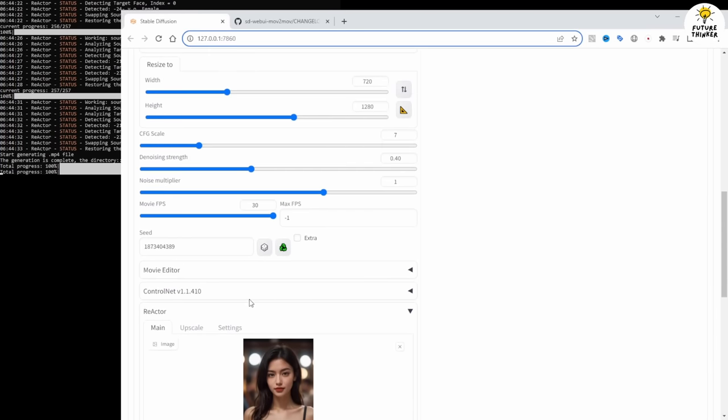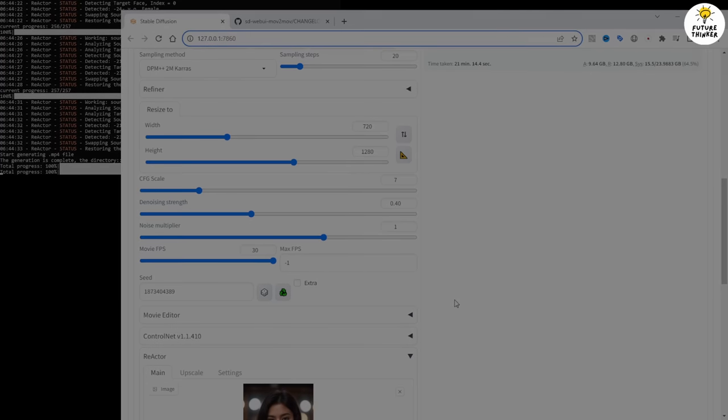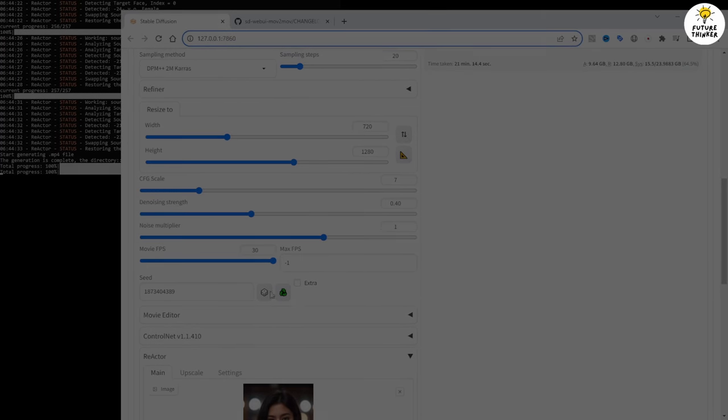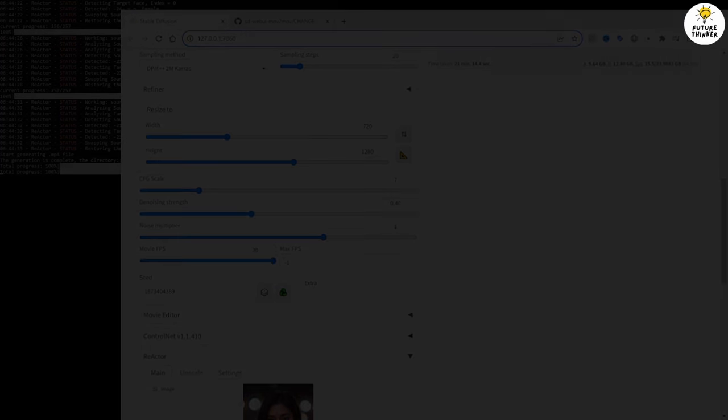So, there you have it. It's a tutorial on using the stable diffusion extension purely for generating animations without using other AI tools.